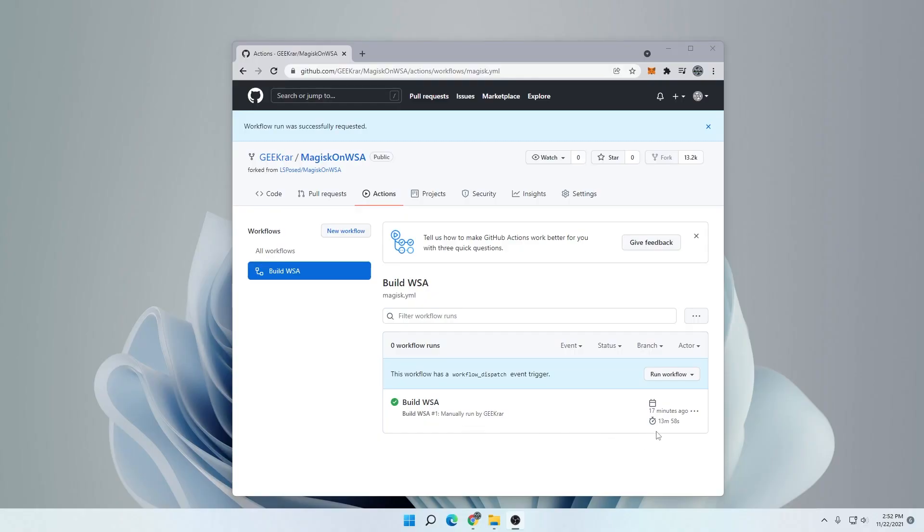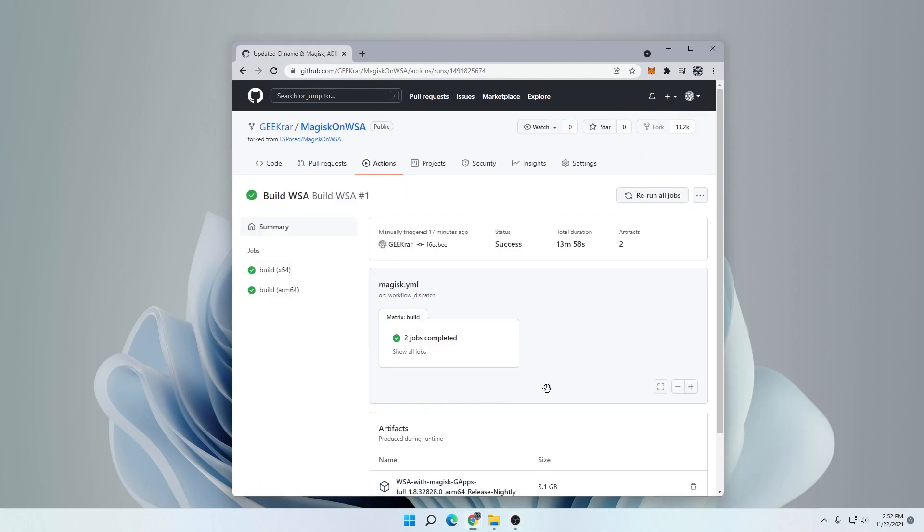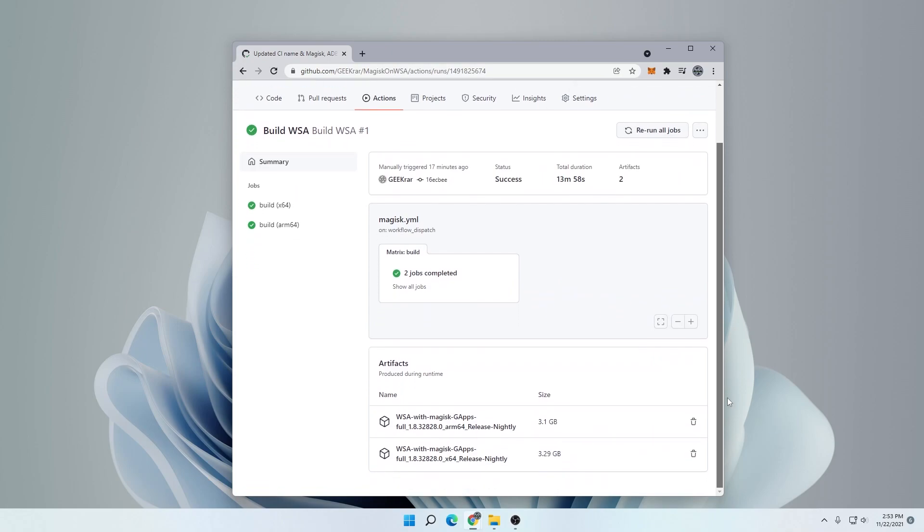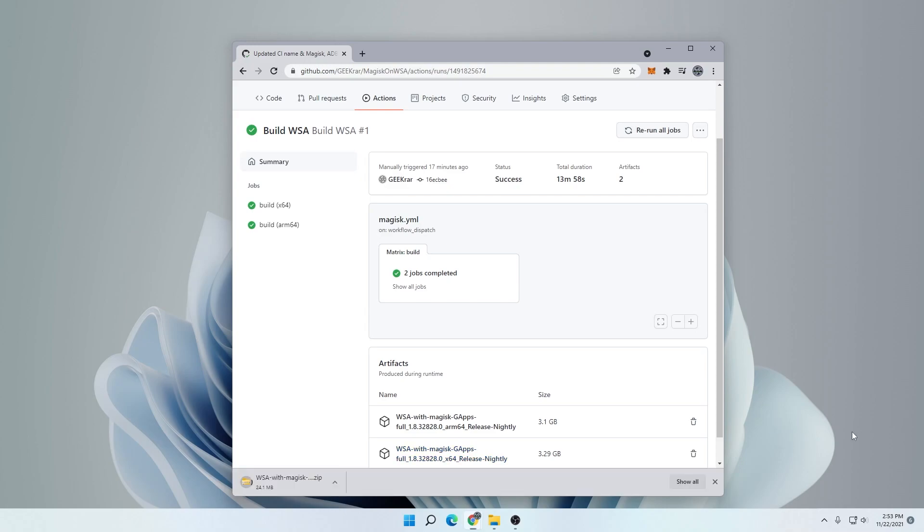It took 13 minutes for it to run, almost 14 minutes. Now that it's done, we can go ahead and click on it. Inside here, you'll see that two jobs were completed. I'm going to scroll a bit and we have two options. We have the ARM 64-bit version and then we have the x86. Most users, if you don't have an ARM processor, are going to want the x64 version. So I'm going to go ahead and click on that and download it.